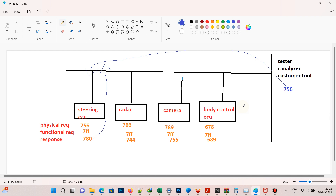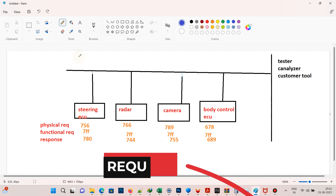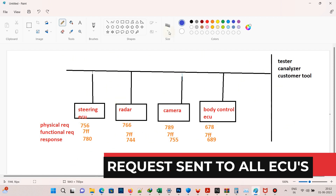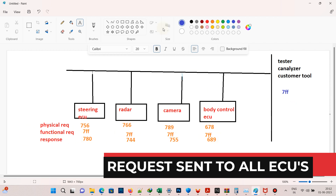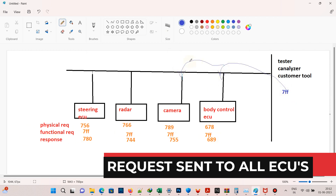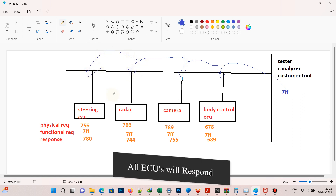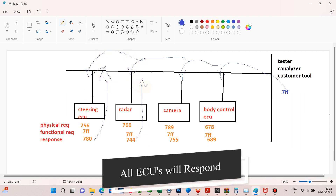If the tester knows which ECU has the fault and needs to communicate with it, he can use physical addressing. If he does not know which ECU has the fault, he can use functional addressing — that is 7FF. When 7FF is used, this message will be sent to all the ECUs in the CAN network: in our case, the steering ECU, radar ECU, camera ECU, and body control ECU, and all ECUs will respond back with their corresponding CAN IDs.